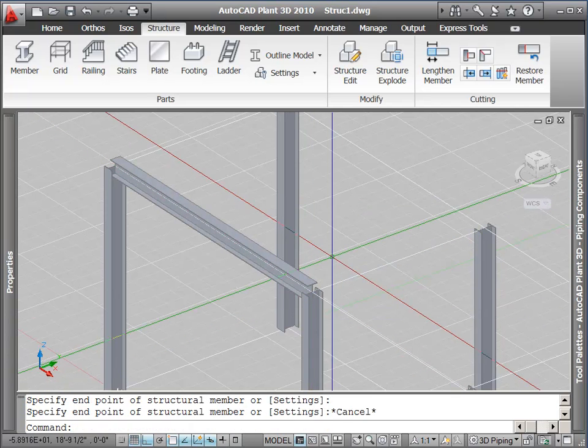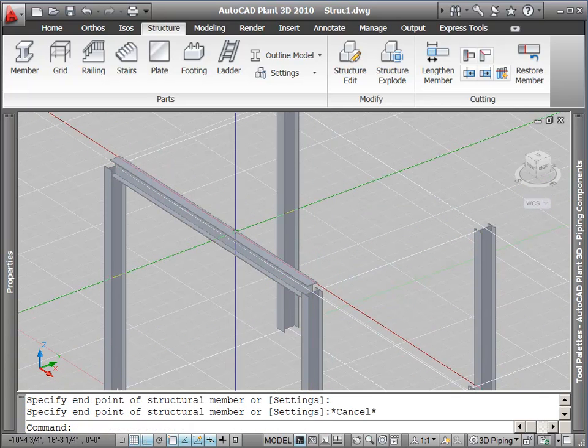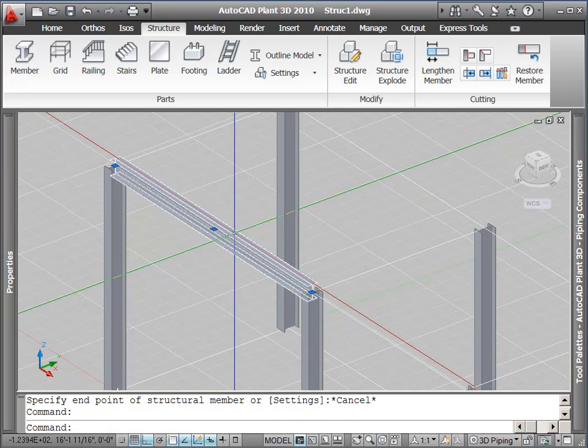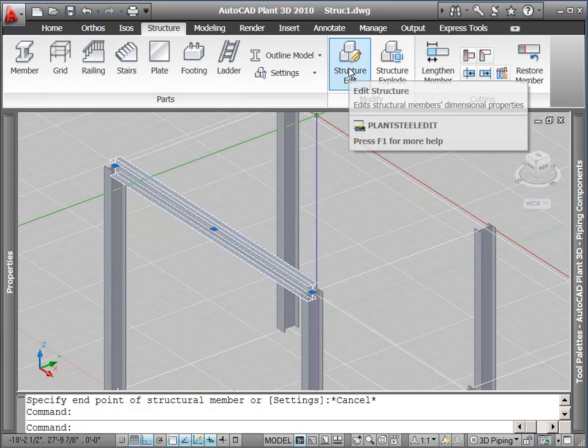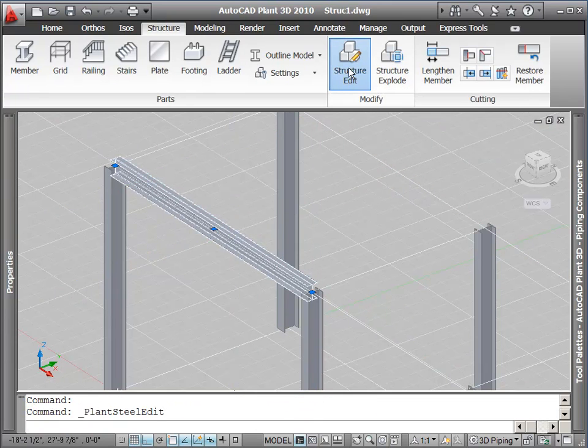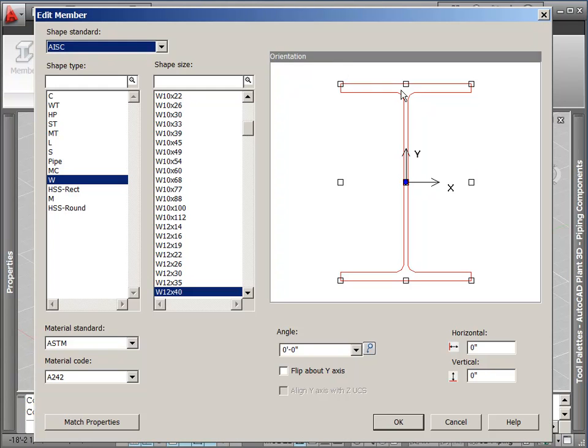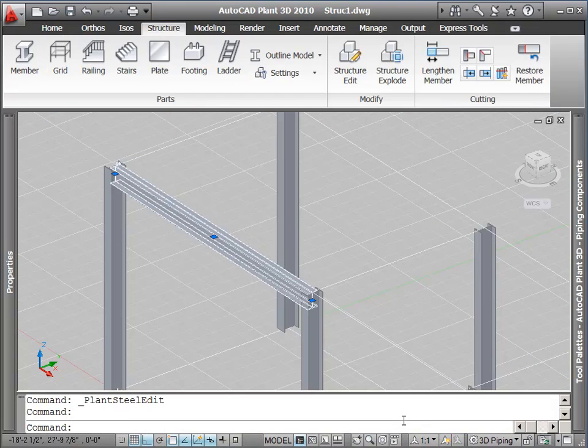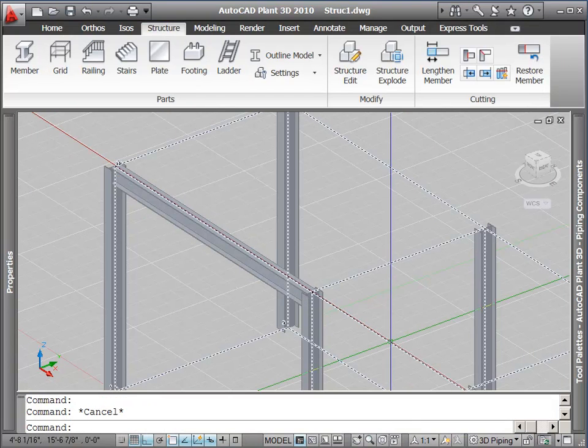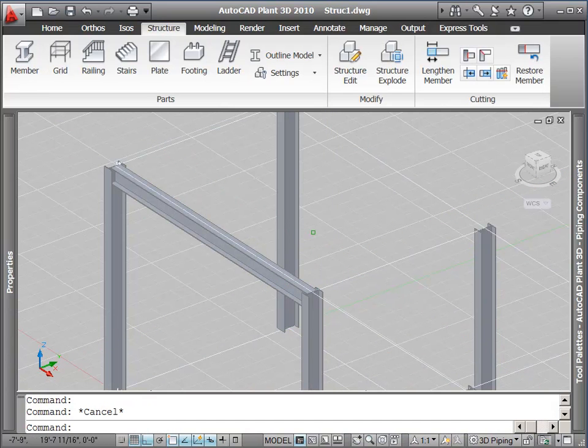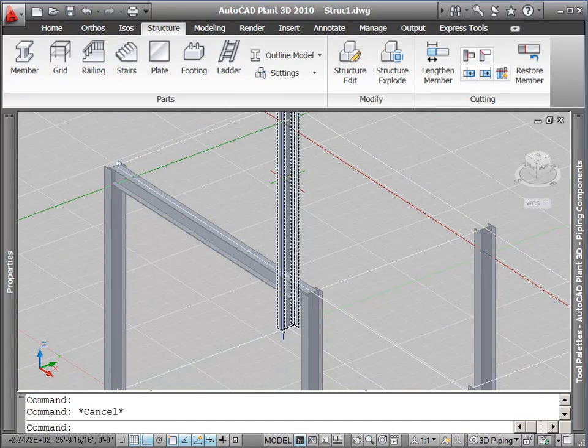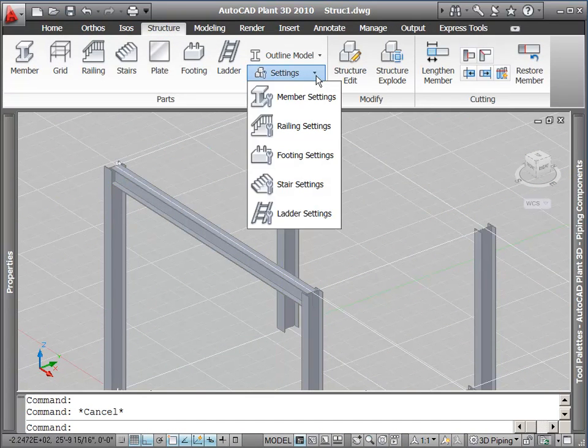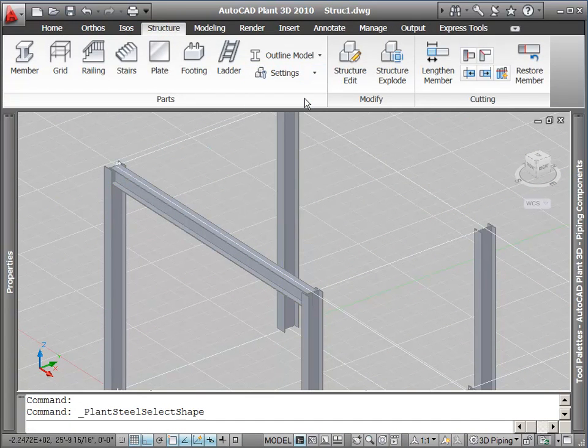Notice when I put this first beam in, it is still center justified, which is not what I want. I want it to be top justified. So I go into structural edit and change the insertion or justification point. This will move the beam down so that it is now justified to be at the same level as the top of my columns.